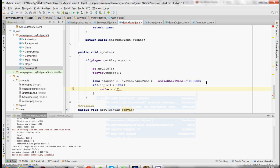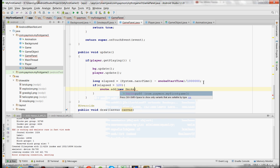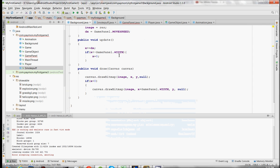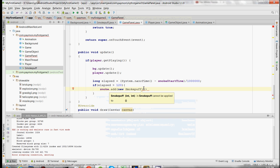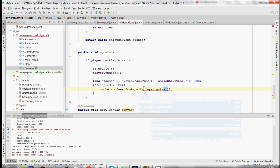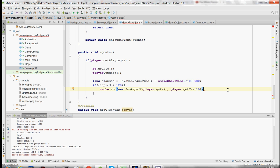What was in the constructor of the smoke puff? X and Y. So for the X value of the smoke puff, we're going to have player.getX, and Y plus 10 — because we want the smoke puff to appear like it's coming out of the back of the helicopter, not the propeller. And now we're going to reset the start time.